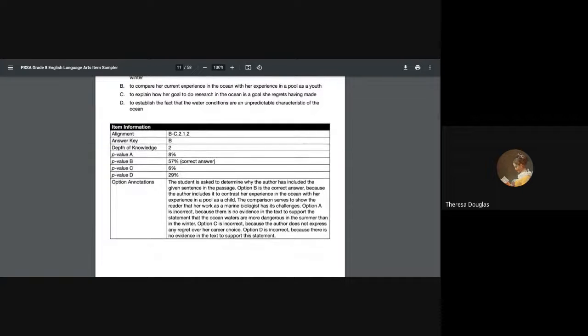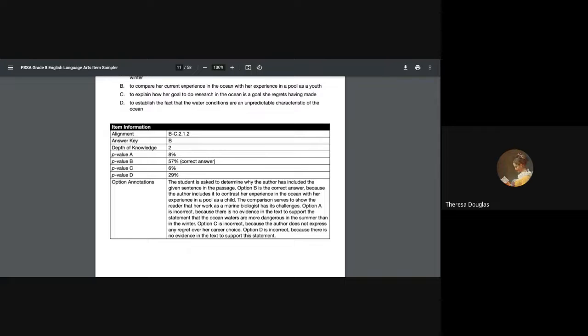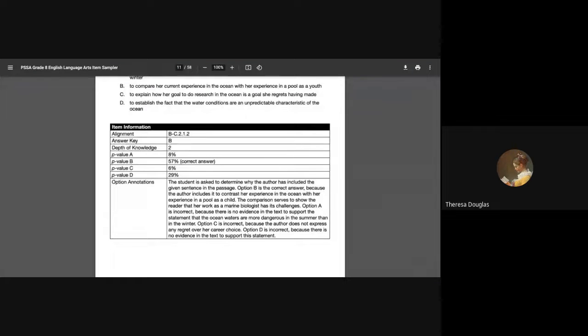They'll do an analysis for you and they'll let you know that the student is being asked to determine why the author has included the given sentence in the passage. Option B is the correct answer because the author includes it in her contrast as she talks about her experience in the ocean and her experience in the pool, so we get a yes and a yes on both sides of that answer. The comparison serves to show the reader that her work as a marine biologist is challenging. A isn't right because there's no evidence in the text to support the statement that the ocean waters are dangerous. C is incorrect because the author does not express regret about the career choice. D is also incorrect because there is no evidence in the text to support the statement about unpredictable water conditions.